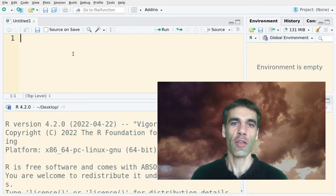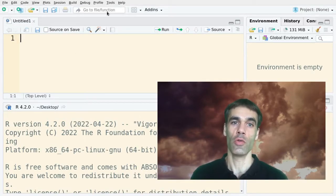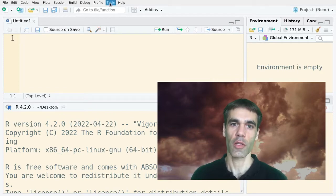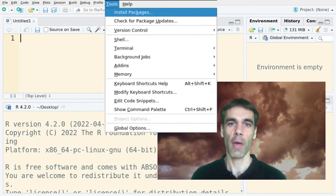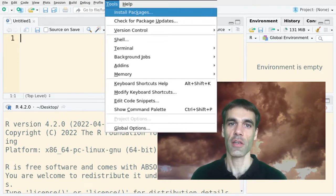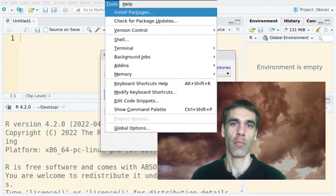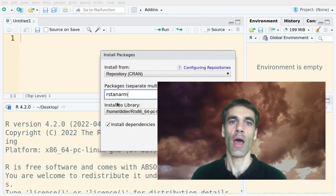Step 1. You simply go to the menu Tools, then choose Install Packages and type the package you need. Here we want r-stern-arm.